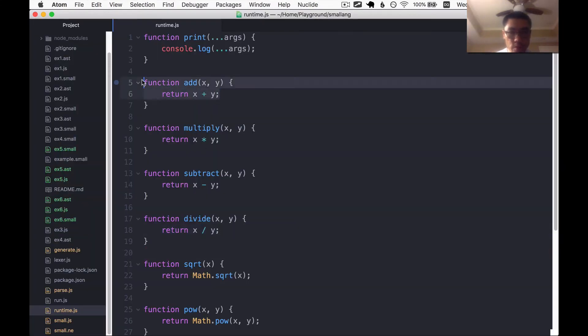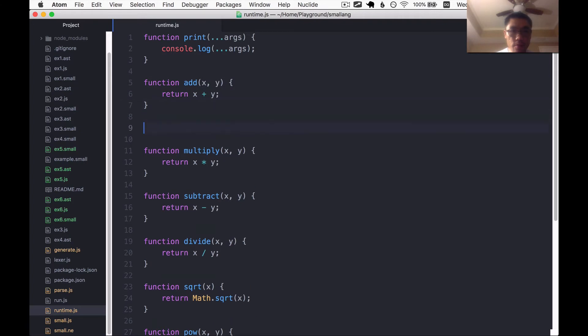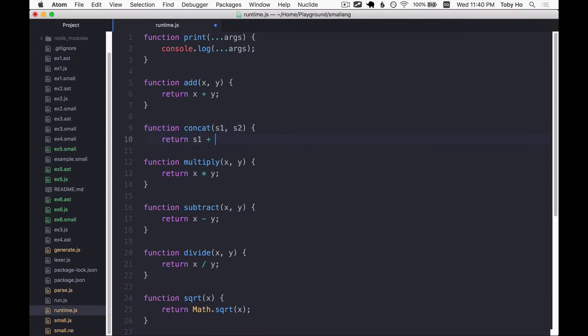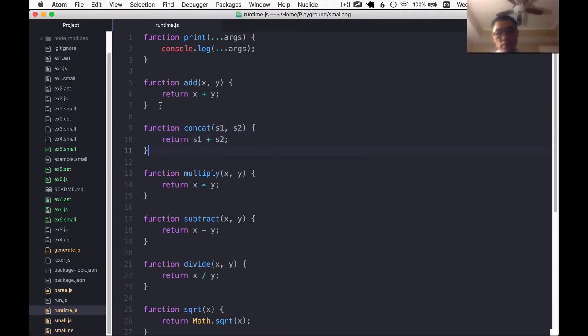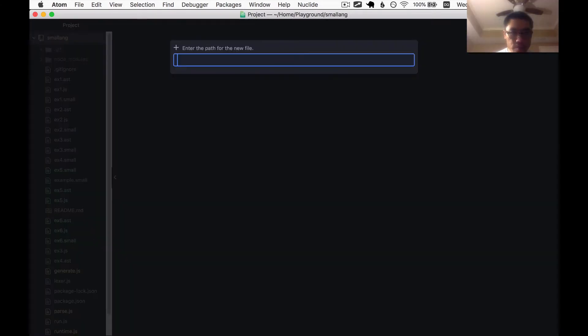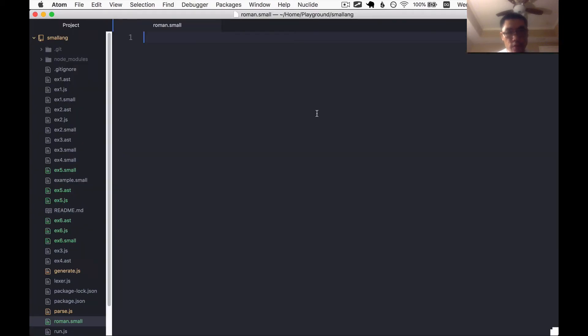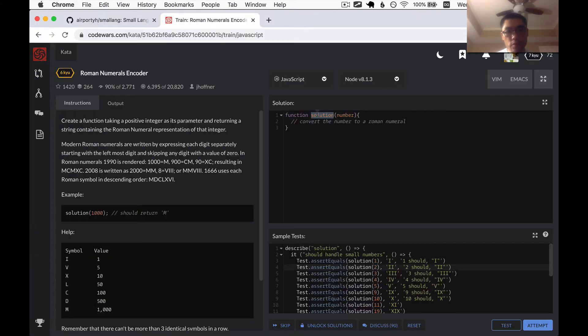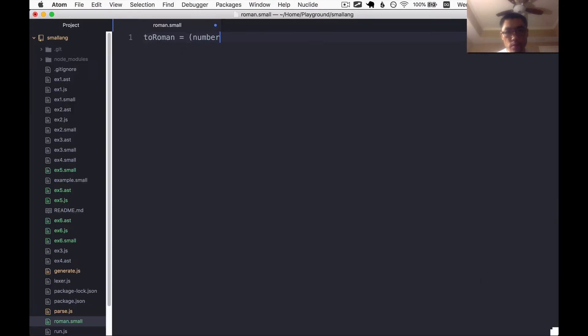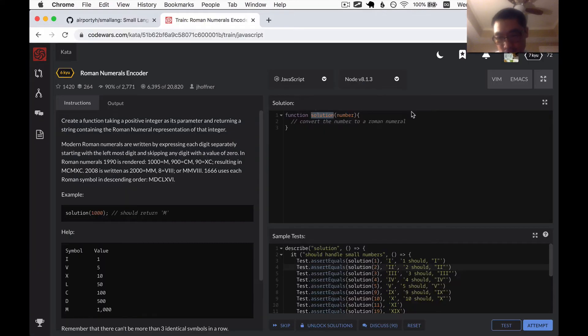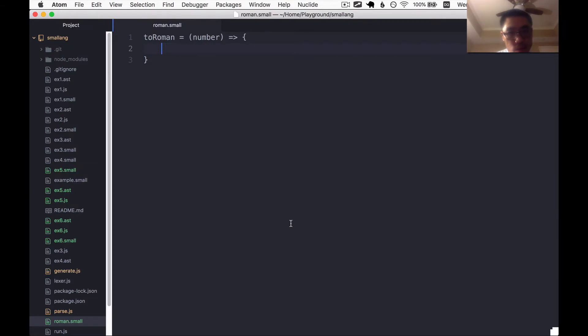I think. Let's add a concat function for strings. Although I suppose we could just use the add, but I actually prefer having a concat function for strings. I'll say s1, s2, to be explicit that this is for strings. I'll call this Roman dot small. I guess I'll call this function to Roman.